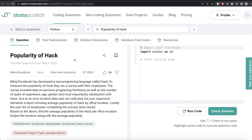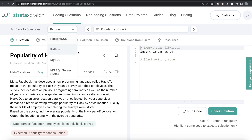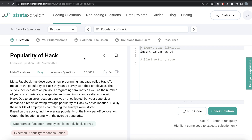Hey guys, welcome back to our channel. This channel, Everyday Data Science, is all about trying to learn different concepts involving data science by practicing a lot of questions. In this video, I am going to solve a question on Stratascratch regarding the popularity of Hack, both using Python as well as MySQL, and try to walk you through how we can develop solutions to such problems. The difficulty level of this question is easy and it has been asked in Meta or Facebook interviews. So let's jump right in.